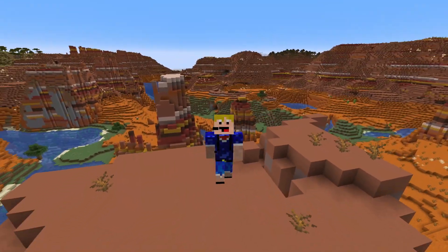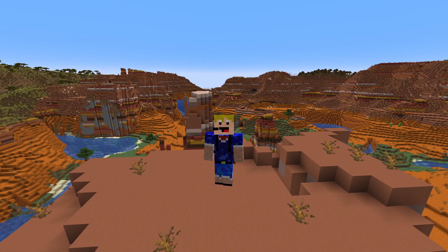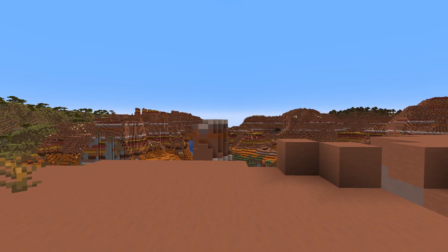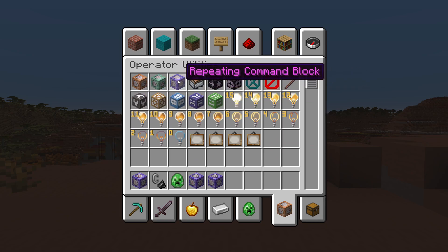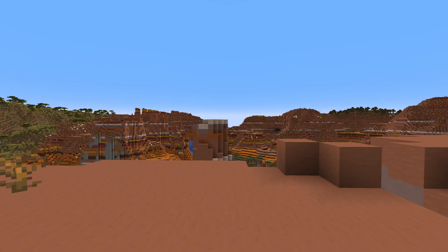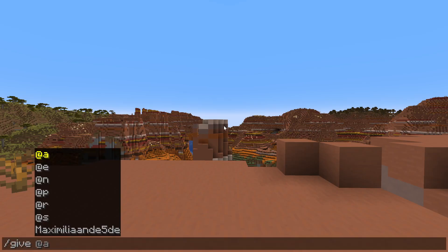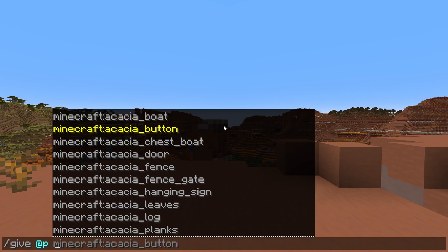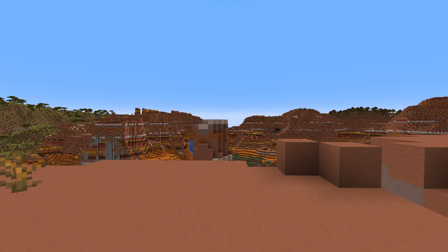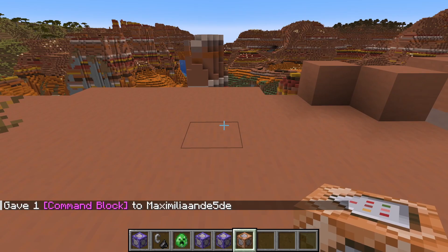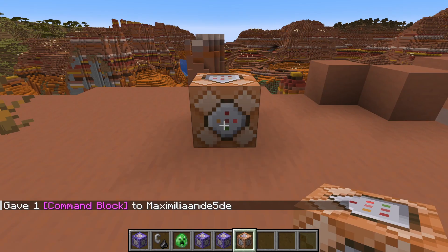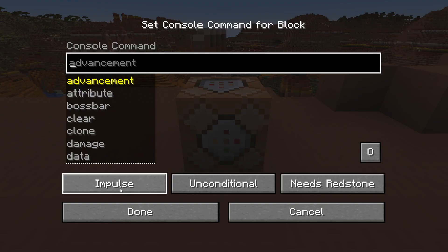Let's get started — it's done by using a specific command. The first thing you'll do is give yourself a command block. You can get it through the creative inventory in the operator utilities tab, or just use slash give at-s command_block. If you have cheats enabled in your world it'll give you a command block, which you can place down and then open the UI.